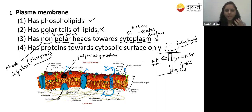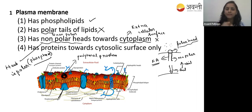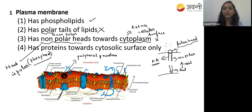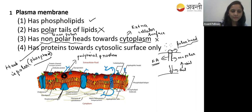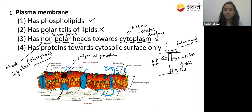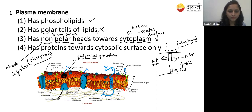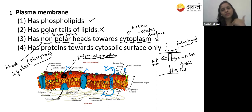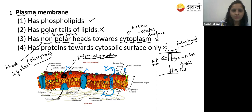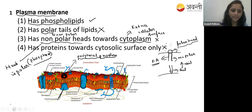Option four says protein towards the cytoplasmic surface only - no. Whenever an option says 'only,' that will likely be wrong. The protein is present in the integral membrane, on the extracellular surface, and in the intracellular cytoplasmic surface. So option four is also wrong. The correct answer is that the plasma membrane has the phospholipid.